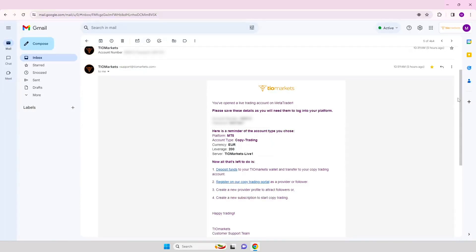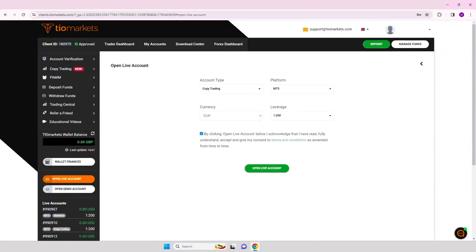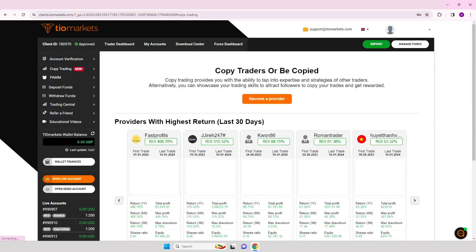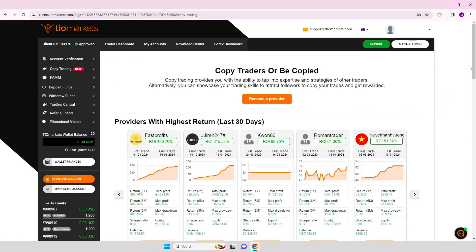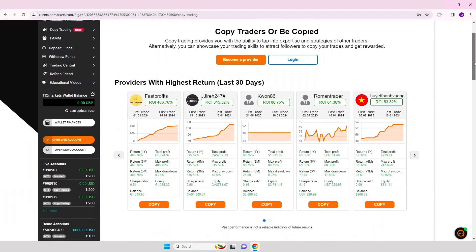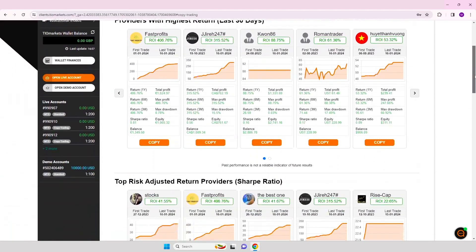Step 5. Return to your TIO Markets client portal and select copy trading. Check the other strategy providers to see who you will be competing against to attract followers.